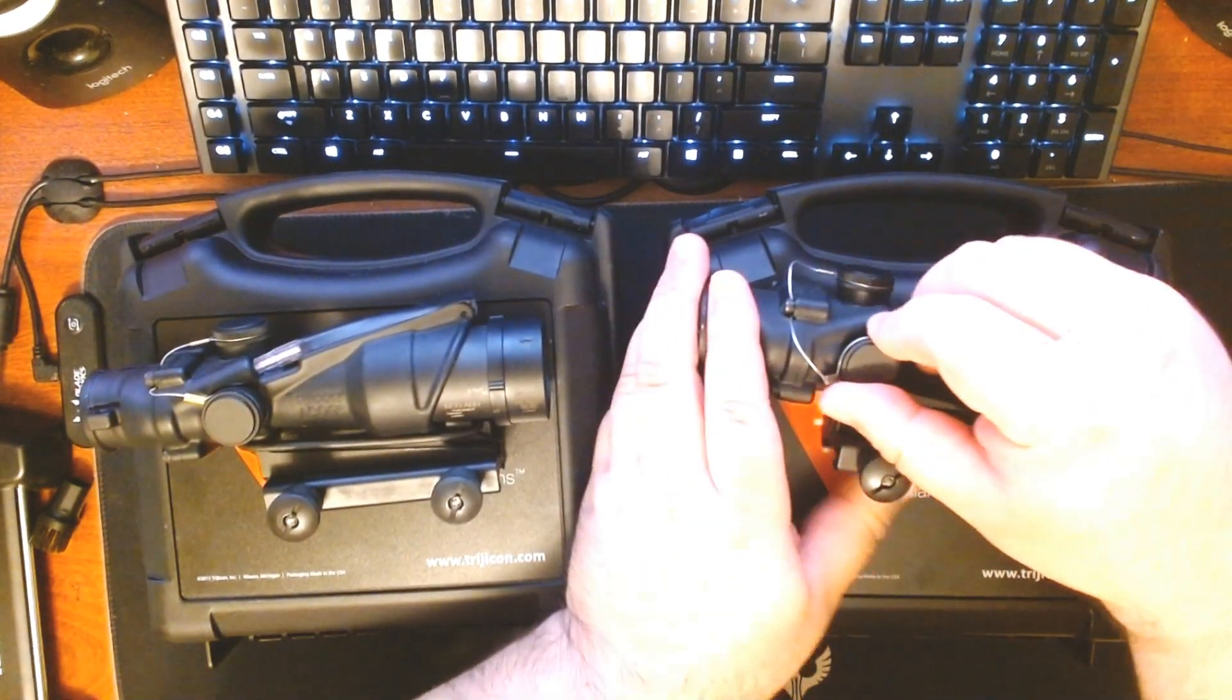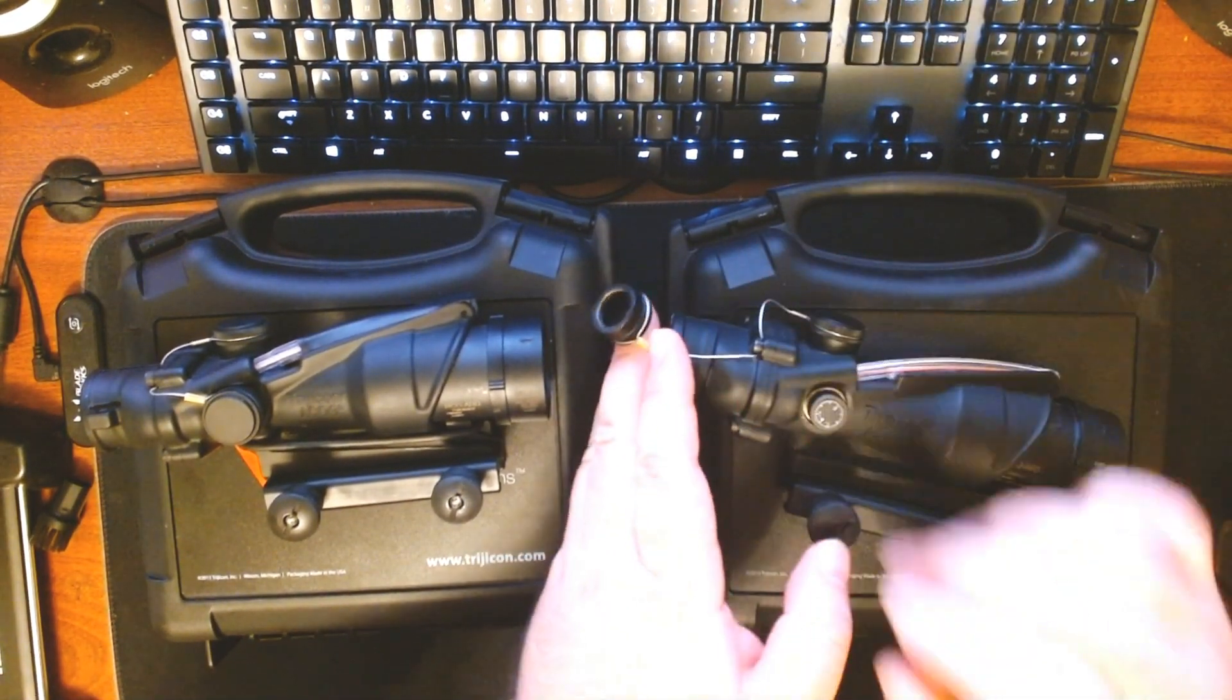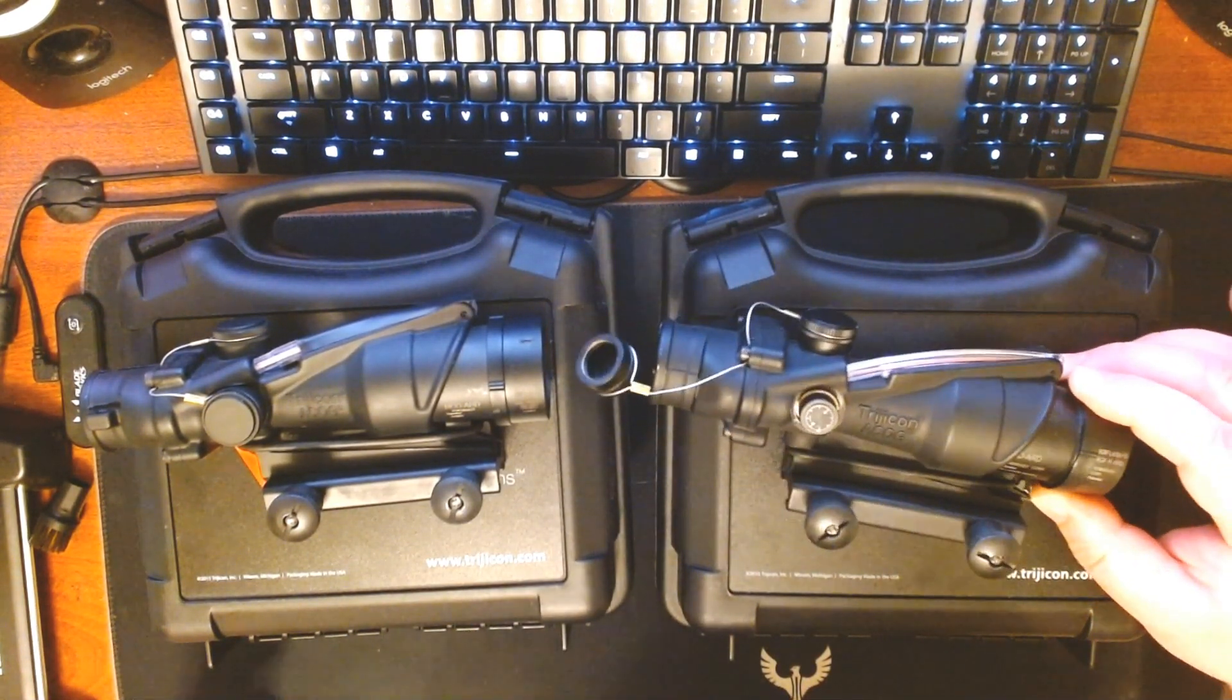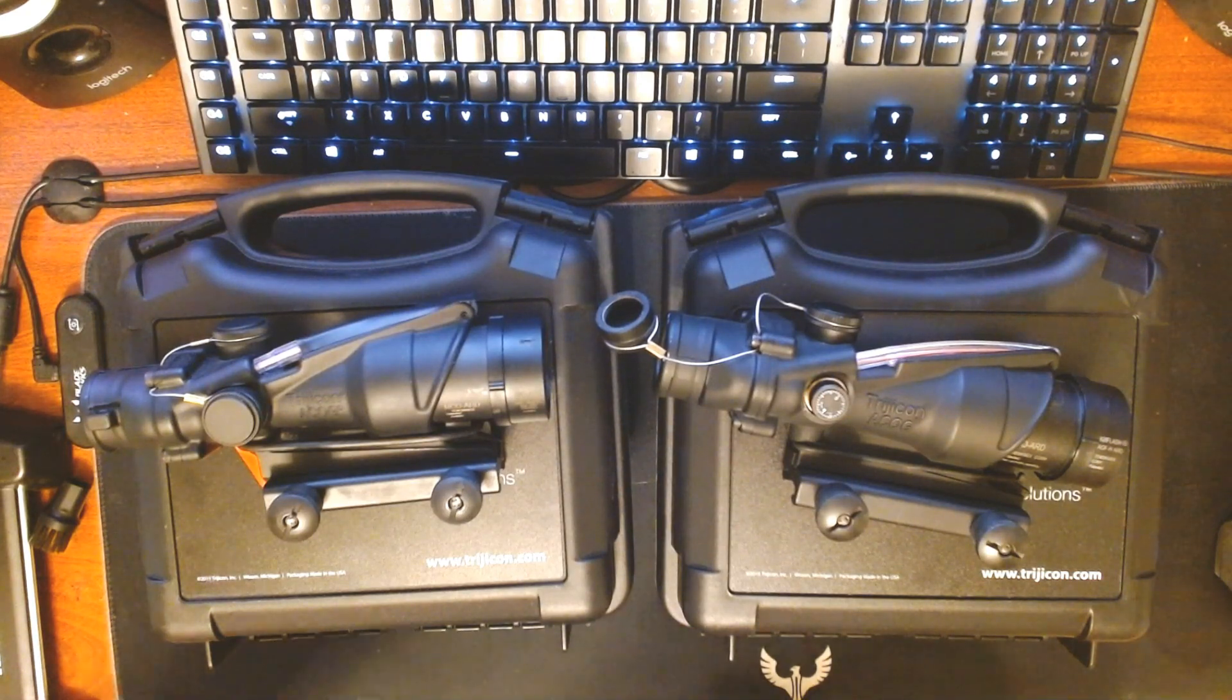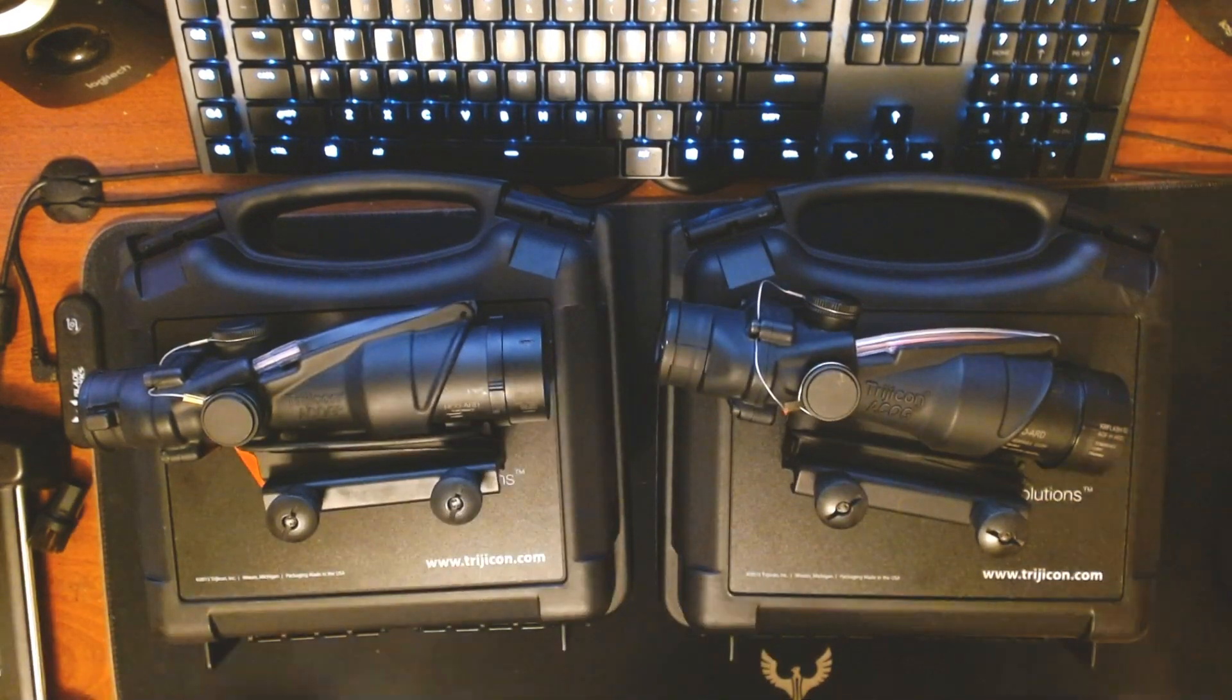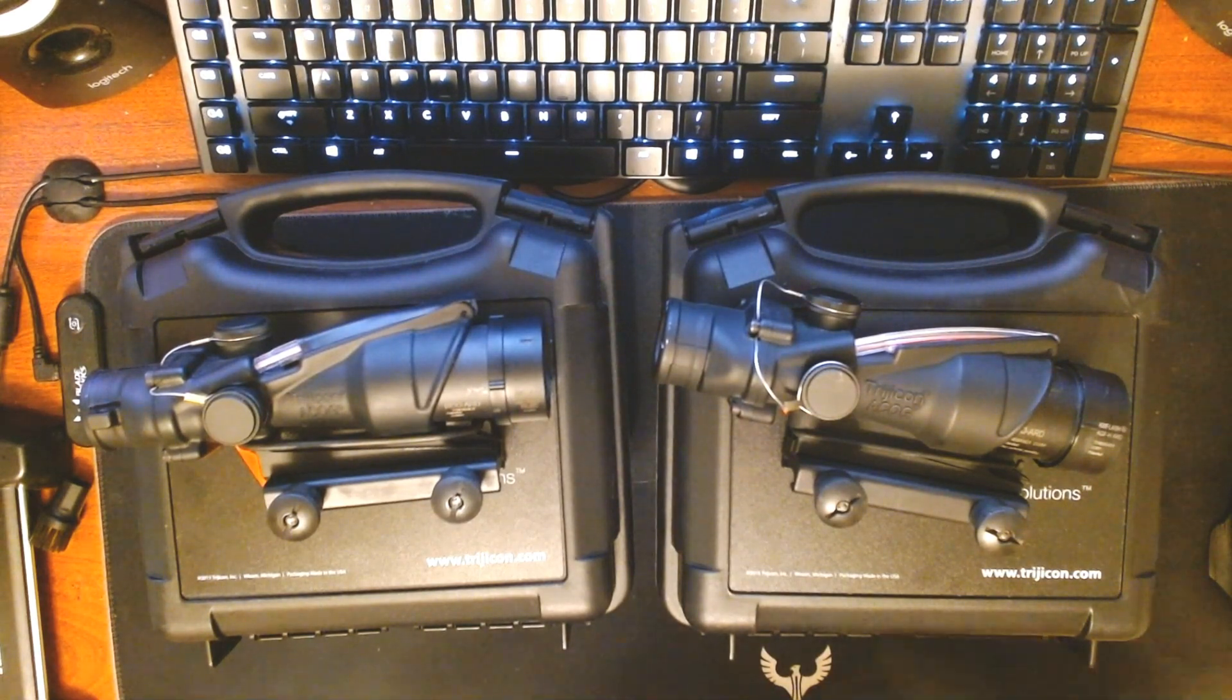Under the cap, you'll actually find the adjustment knobs for both windage and elevation. They're not just a slider screwdriver. They're actually knobs that you can adjust on the fly, which I really like.